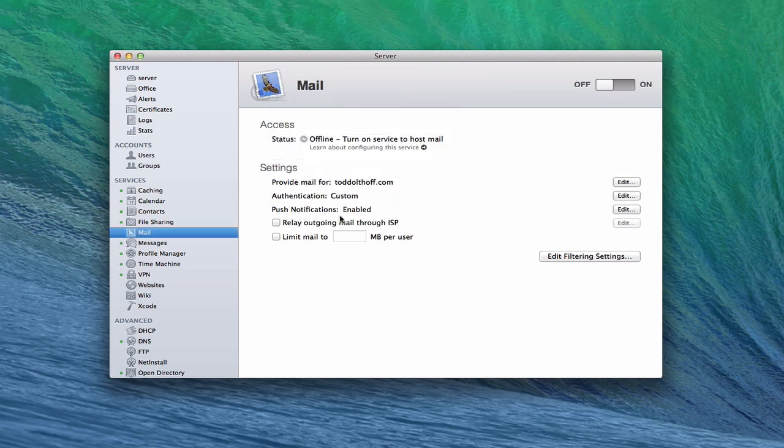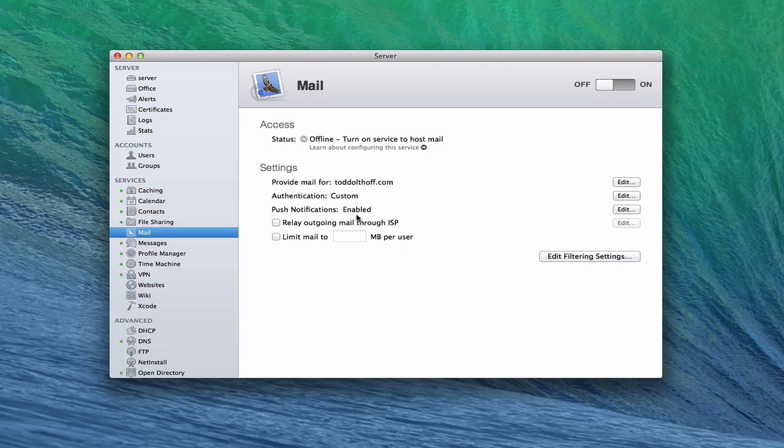Now, push notifications can be set up. Again, we set up push notifications before when we were talking about Profile Manager. This just is the service that's enabled to allow you to get notifications about your mail. You can see how to set up push notifications in an earlier screencast that I've done. It's pretty simple to do with Apple.